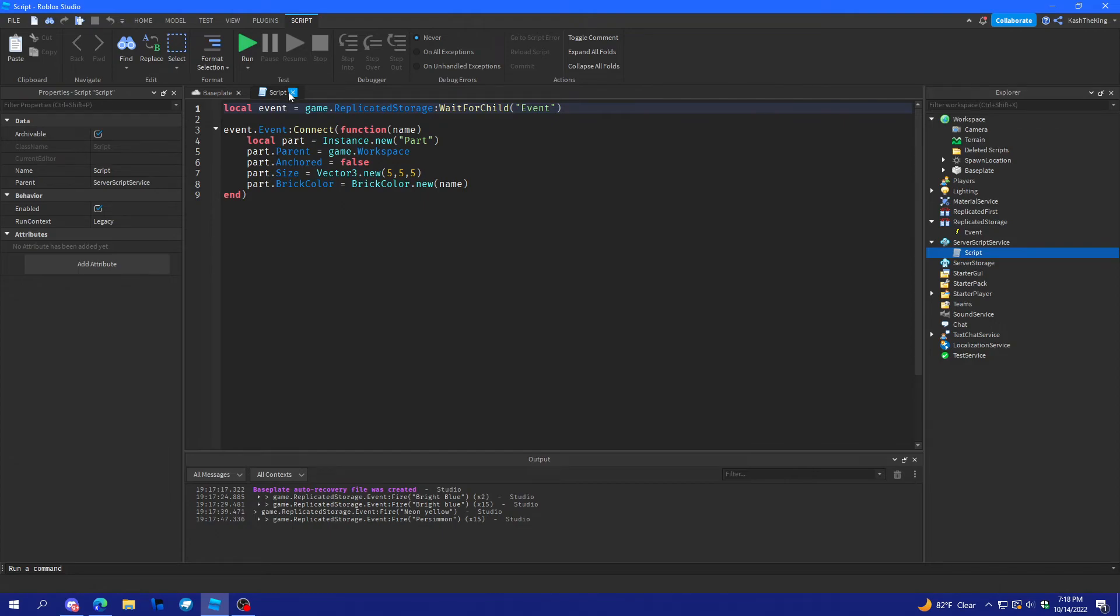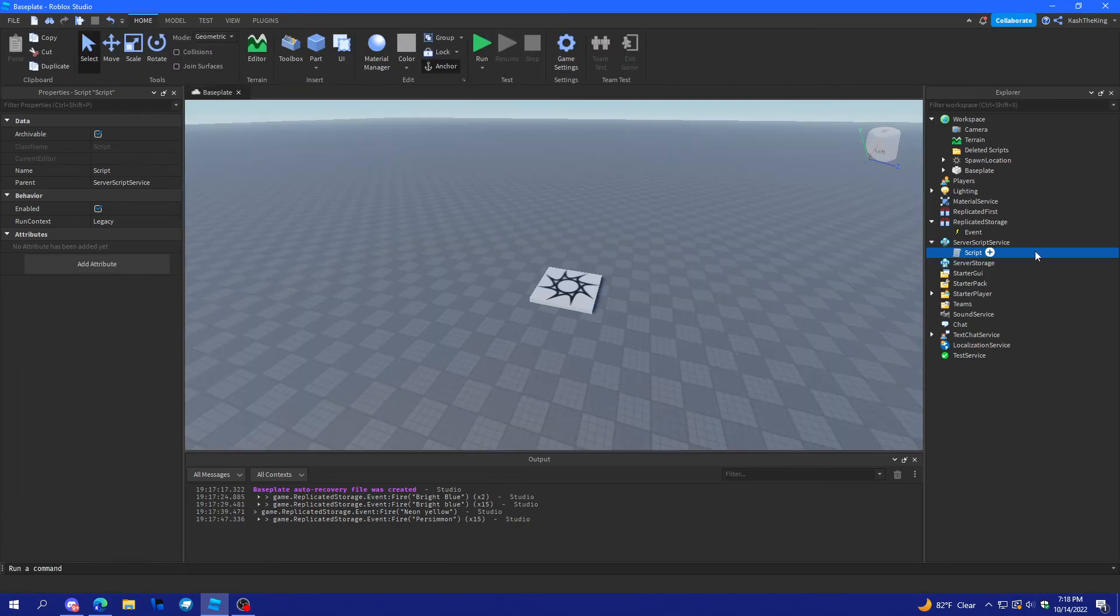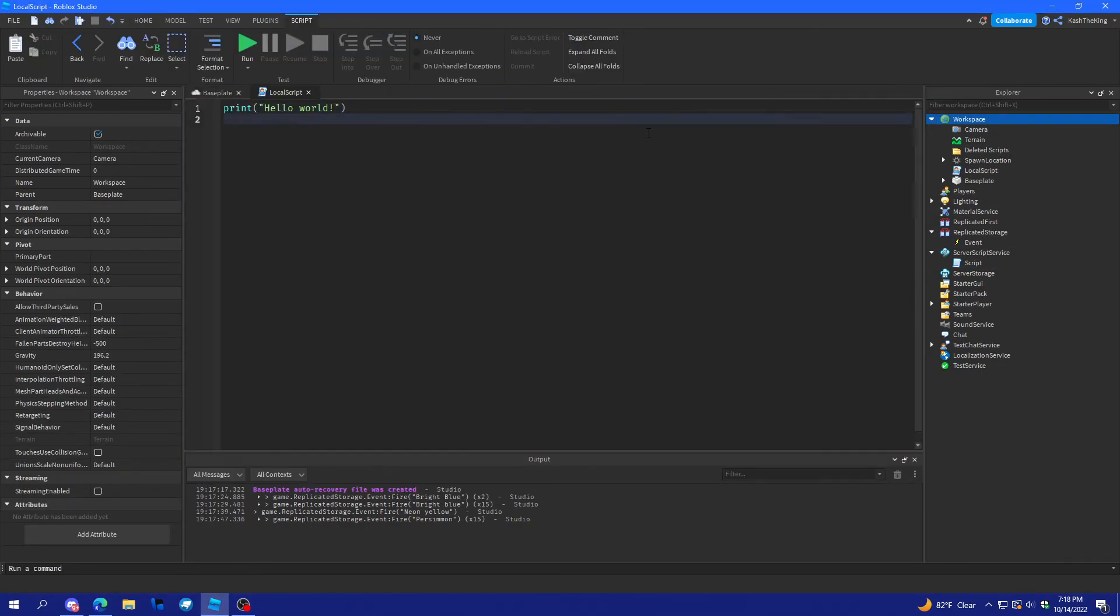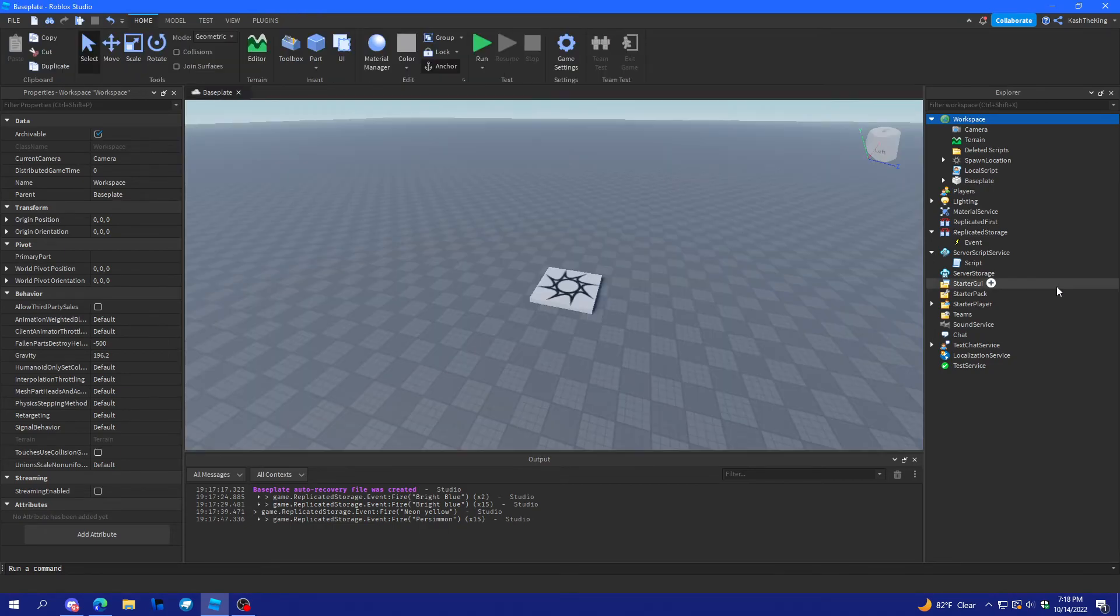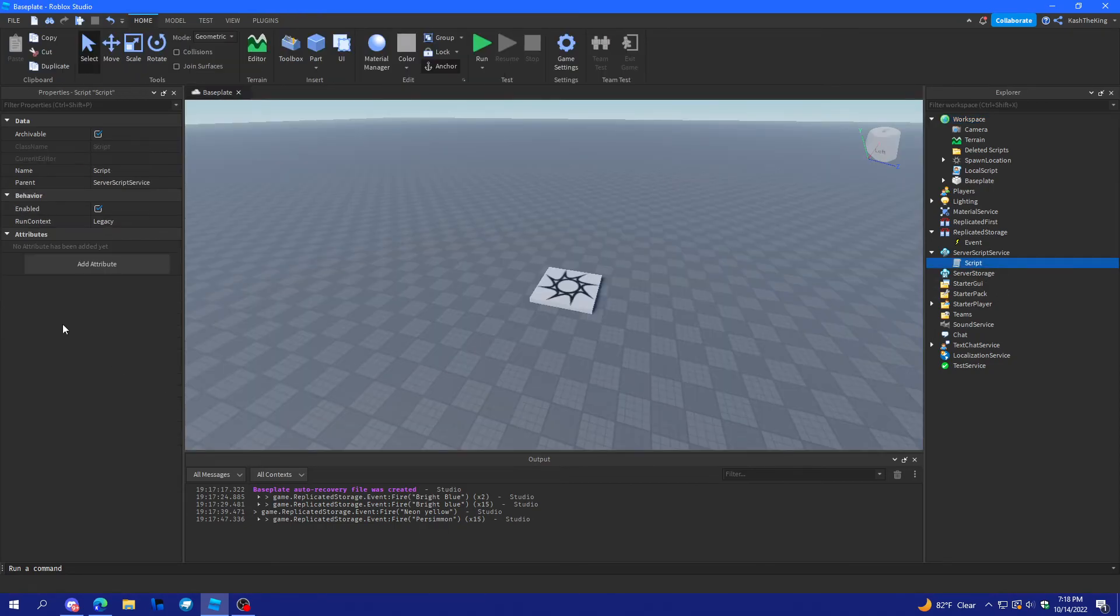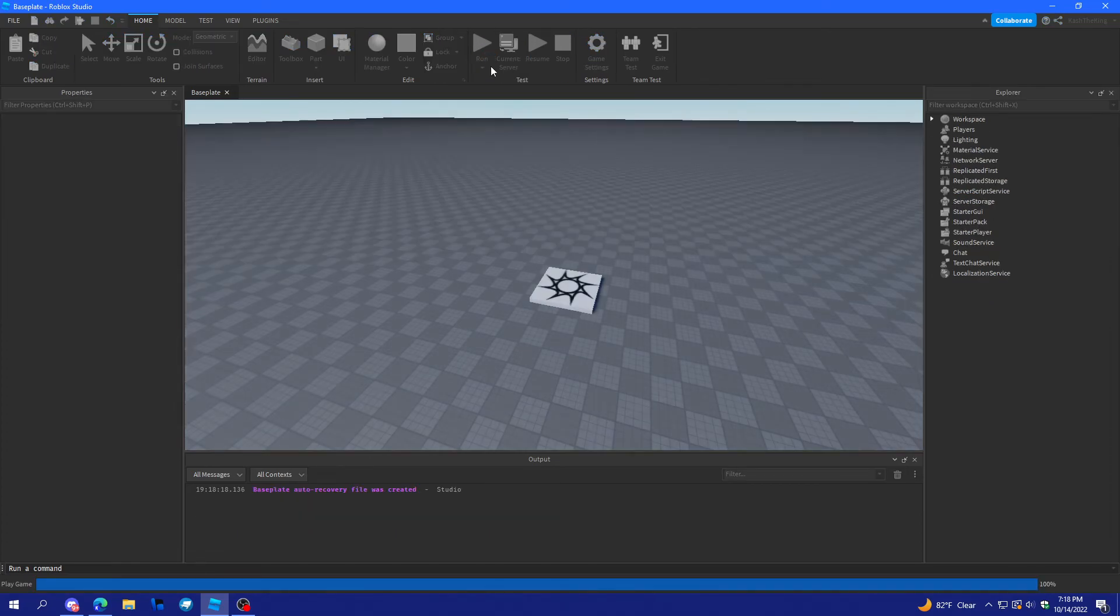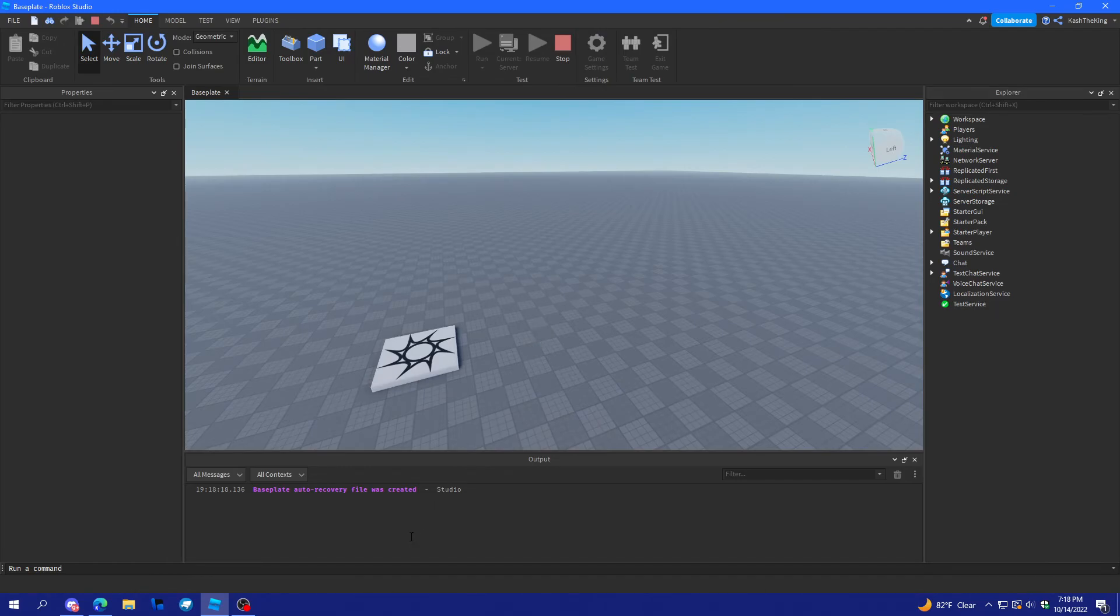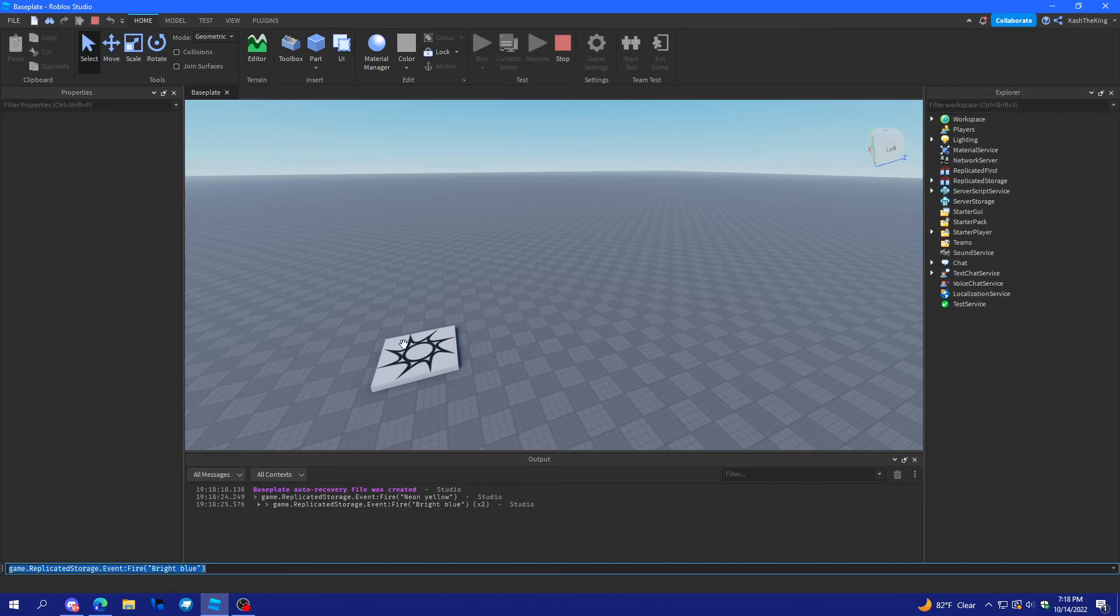So, I copied the script. And, then I put it in local script in workspace. And, what if I do this exact same thing. And, then disable the script. And, we go right here. And, it's not going to work. If we fire it, it doesn't work at all.